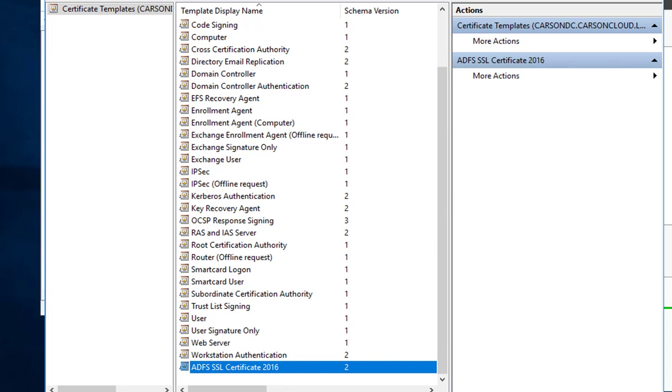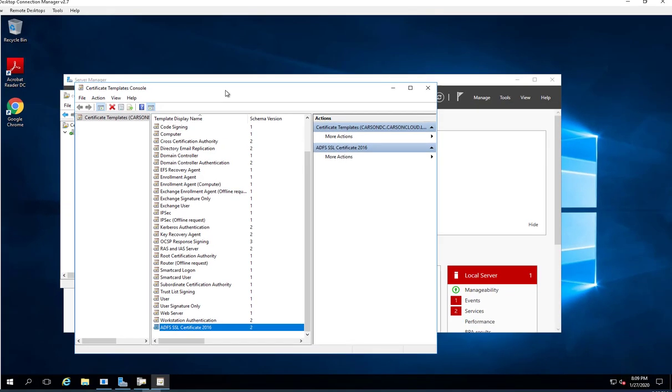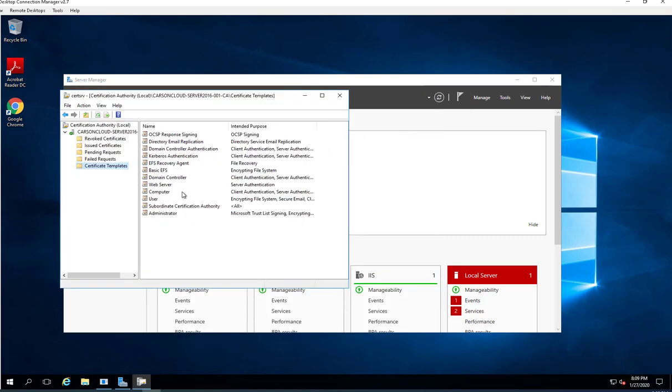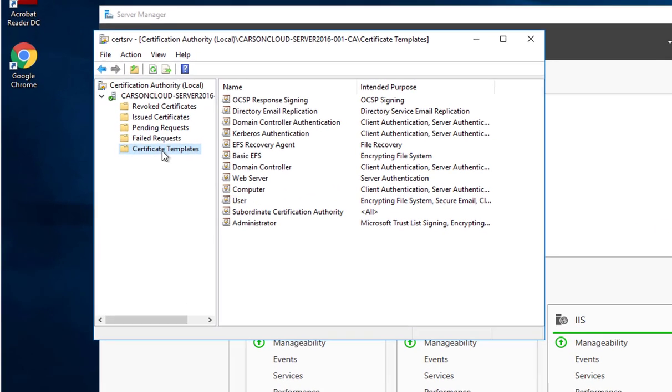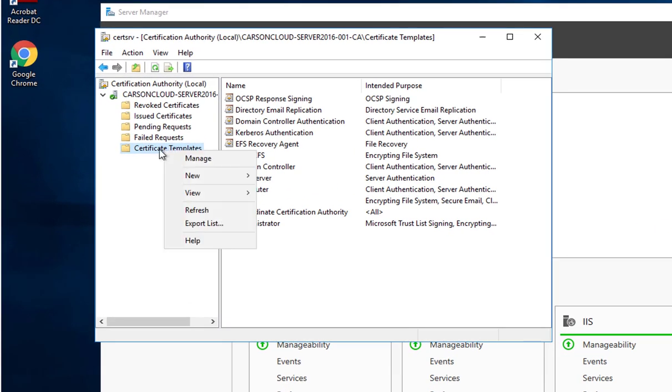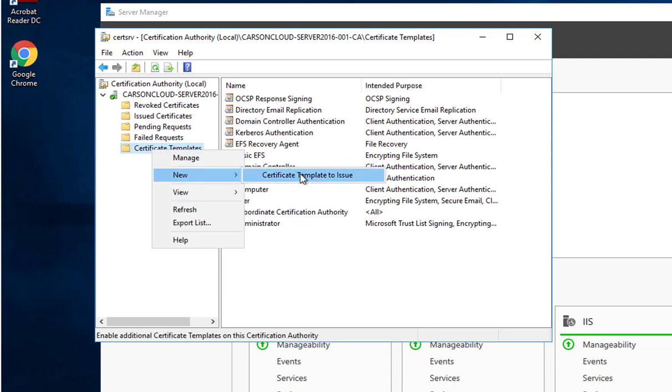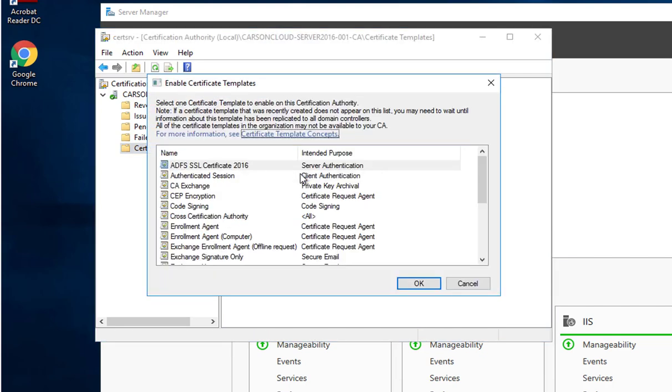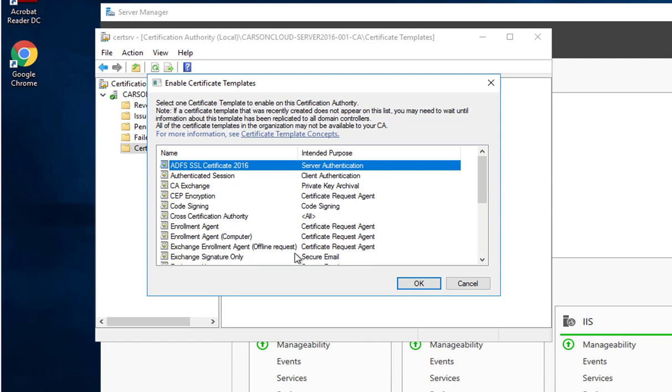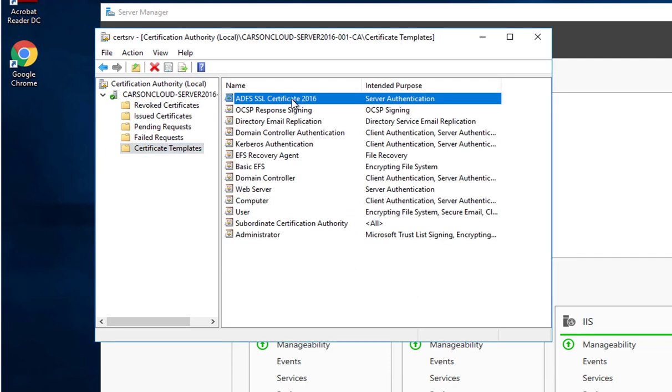Even though the certificate template is here, it's still not available yet. The next step you're going to do is close this out and click on Certificate Templates. Right-click, go to New, and Certificate Template to Use. Click on the certificate that you just created and click OK. Now the certificate template is up here under Certificate Templates.